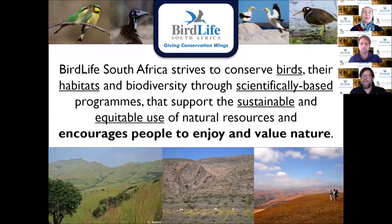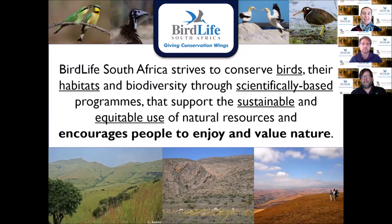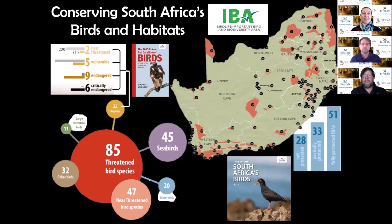BirdLife South Africa is South Africa's only conservation NGO dedicated to the conservation of birds and their habitats through scientifically-based programs. One of our main missions is to encourage people to enjoy and value nature. We have 132 threatened bird species in Southern Africa, with 85 considered highly threatened and 13 critically endangered species.